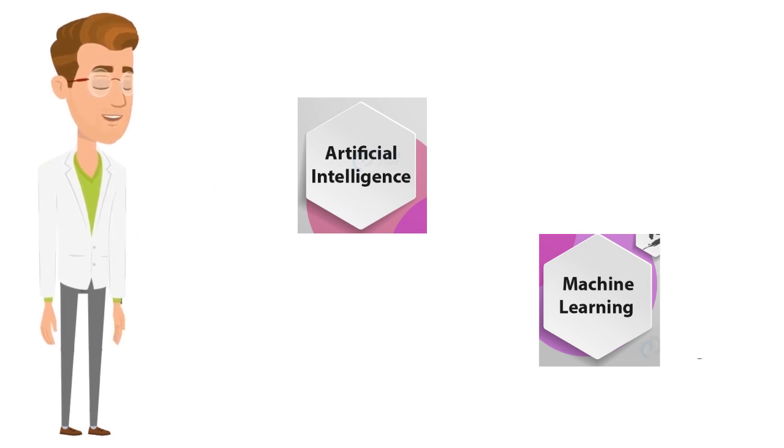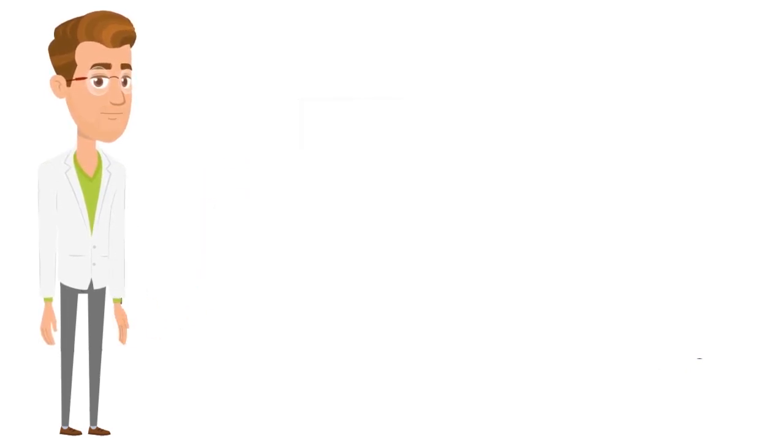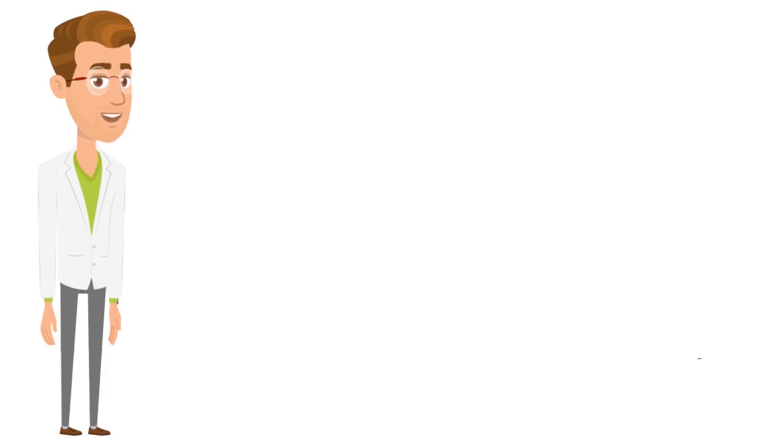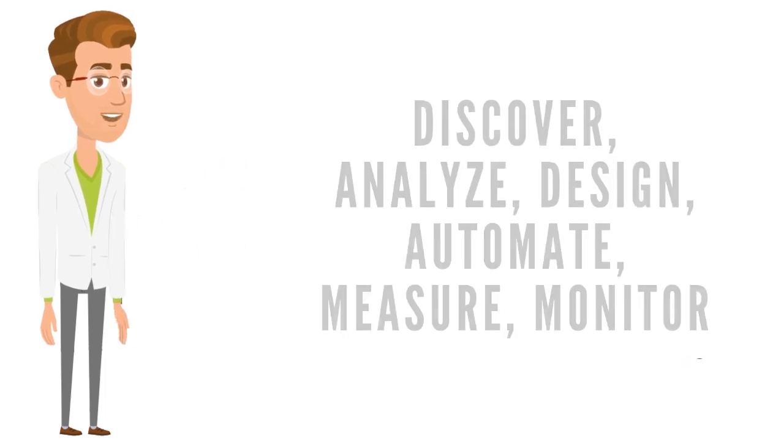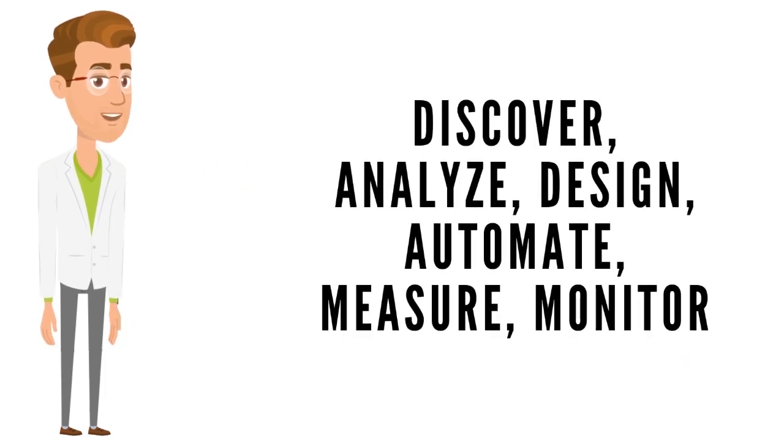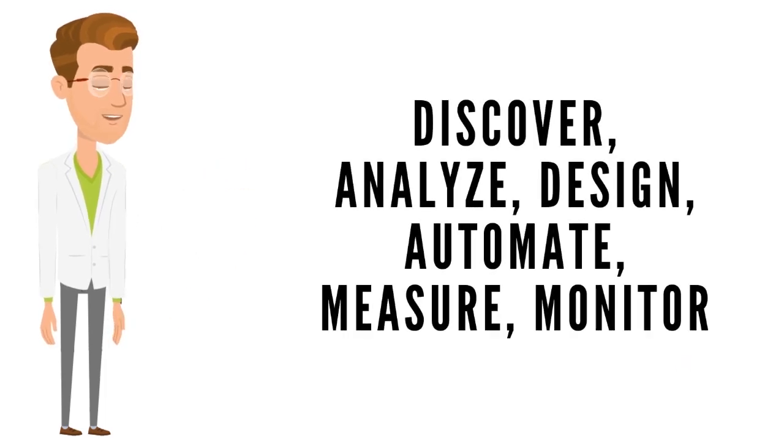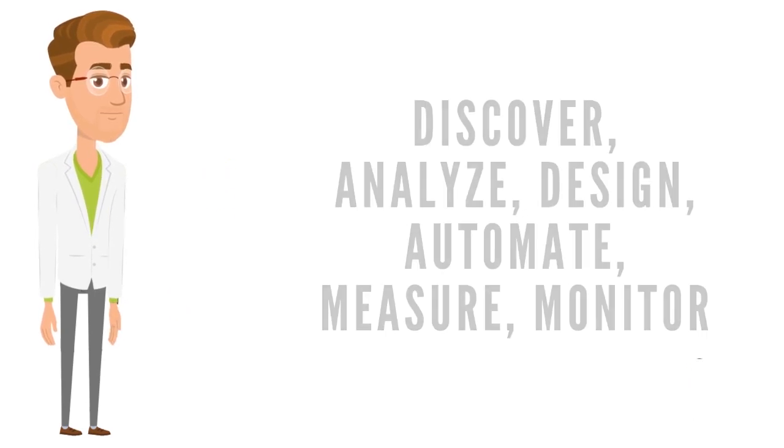Hyperautomation extends across a range of tools that can be automated, but also refers to the sophistication of the automation, that is: discover, analyze, design, automate, measure, monitor, reassess.